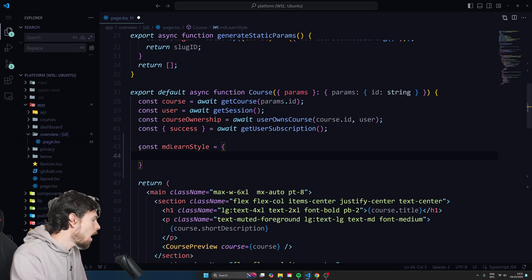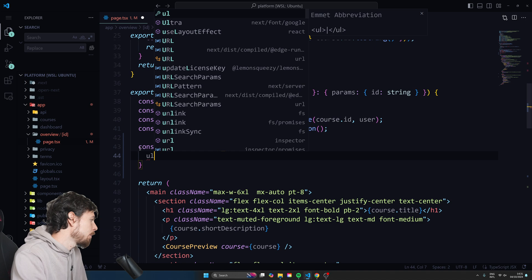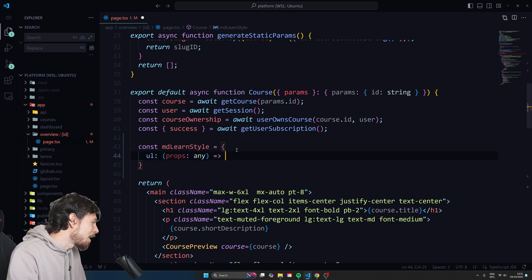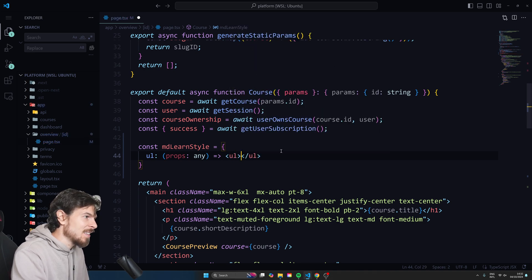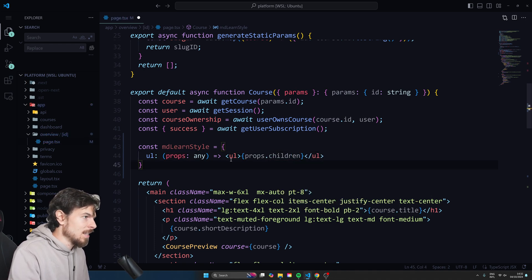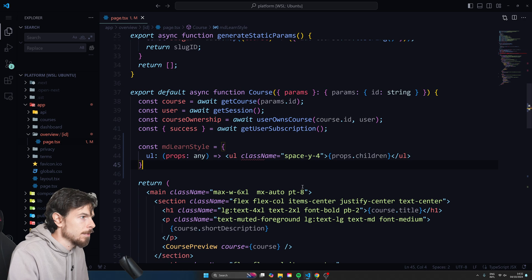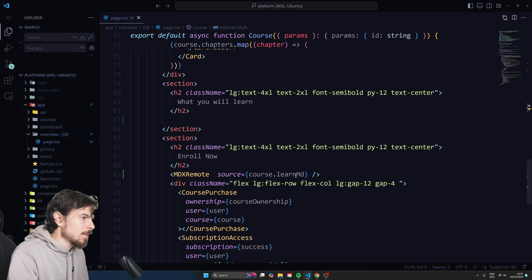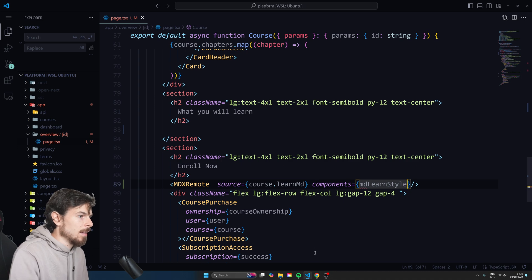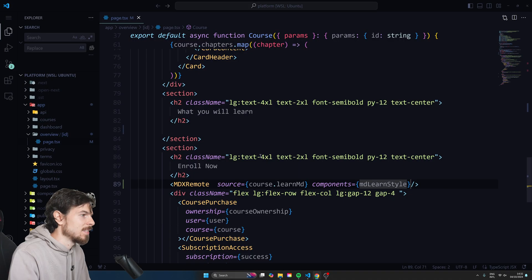I'm going to set the components equal to an object. In this object, I'll target `ul` or `li` or whatever I want to select — let's just do `ul` for now. I'll say `props` here, as per the documentation. Then I can create my `ul` element and pass down `props.children`. Here I can add custom Tailwind styles — so I'll do `space-y-4` and hit save. Now let's pass this down into that component using `components={mdLearnStyle}`. Look at that — we got the nice spacing added to our content. How cool is that?